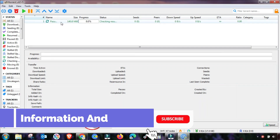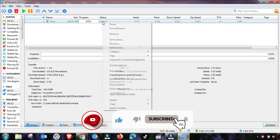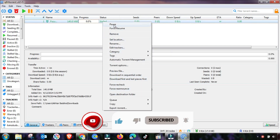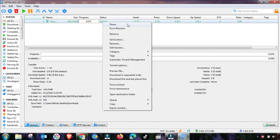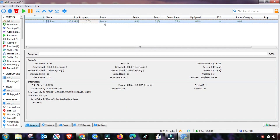Welcome to my channel, Information and Tech. In this short tutorial, we will guide you on how to fix the stall, queued, or stuck issue, and sometimes slow speed on qBittorrent. First of all, I will pause this download and we will apply some settings. Here is a step-by-step guide.